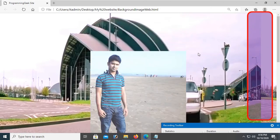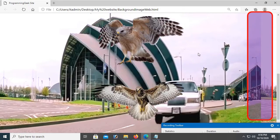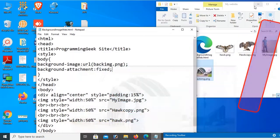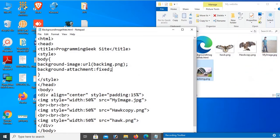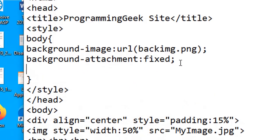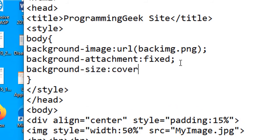To solve the horizontal duplicacy, add background-size: cover.